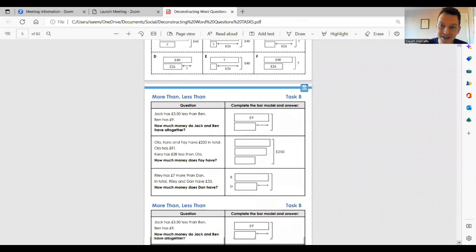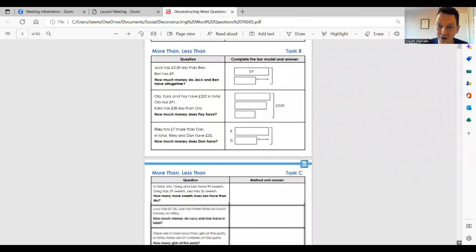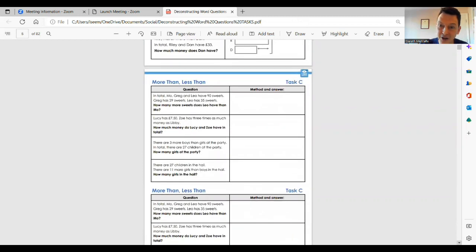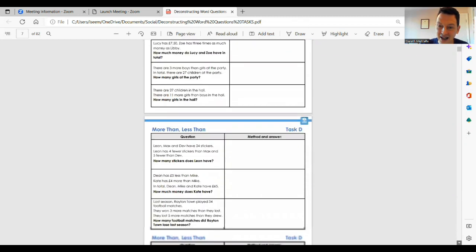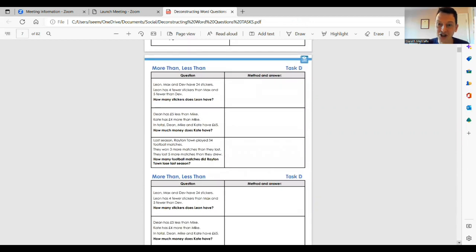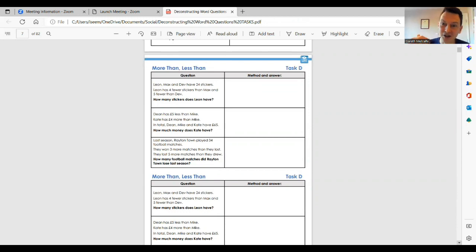They can then move to Task B, where they can complete the part-complete bar models, seeing the deep structure of the questions. And then children can progress to Task C and/or Task D, where the challenges gradually change and increase, giving all children the opportunity to succeed and ensuring that all children are challenged.